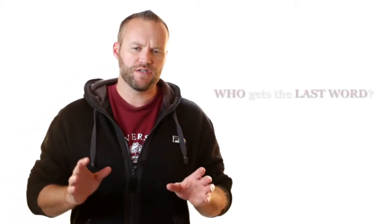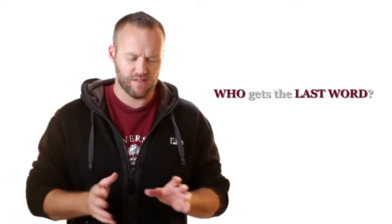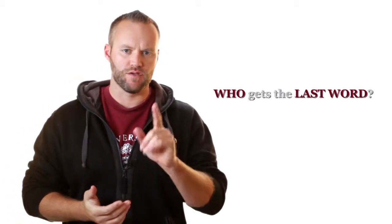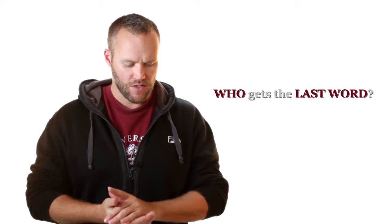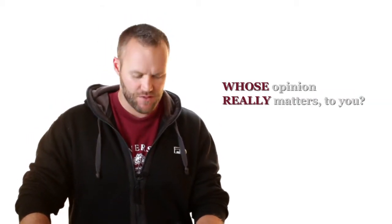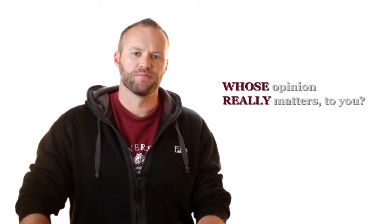Hi there, Todd Cantillon here. Good to see you today. I have a question for you right off the top. Who is it who gets the last word when it comes to you and your life? Put another way, whose opinion really matters to you?